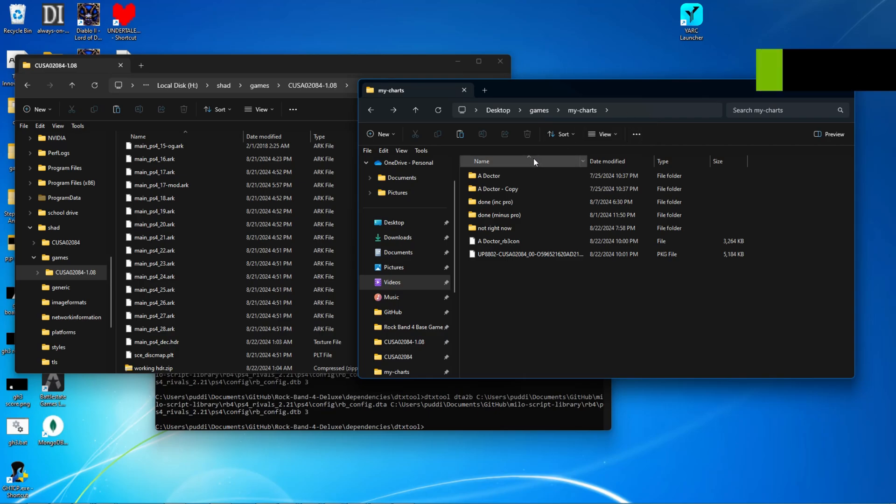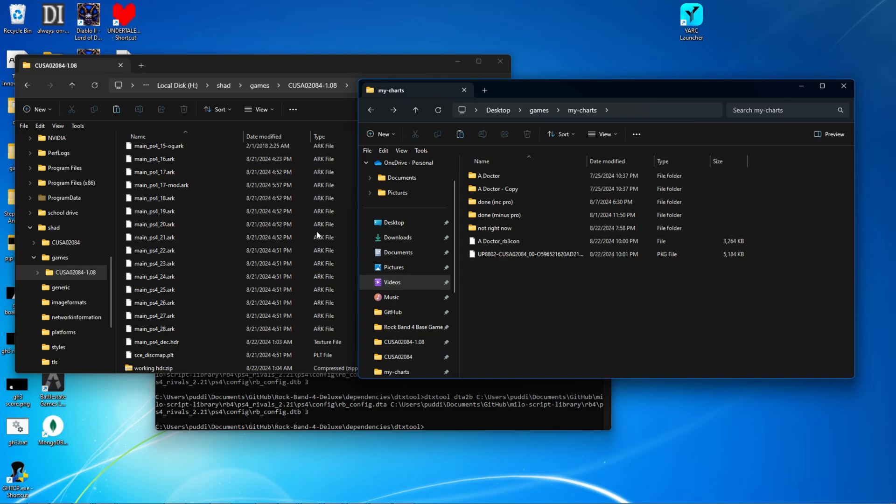Hello everybody, my name is Lizix, and today I'm going to be showing you how to run custom songs in Rock Band 4 in the Shad PS4 emulator.